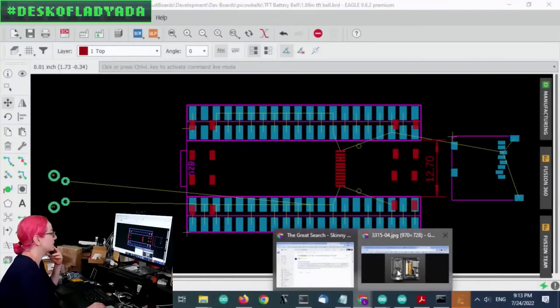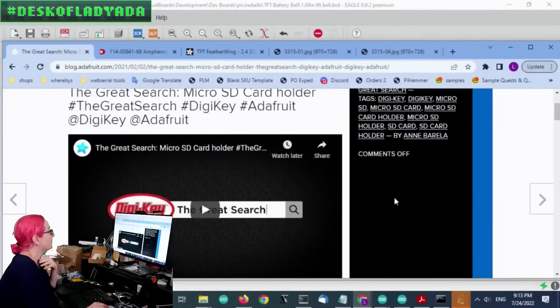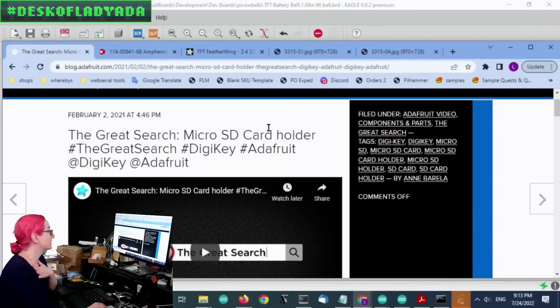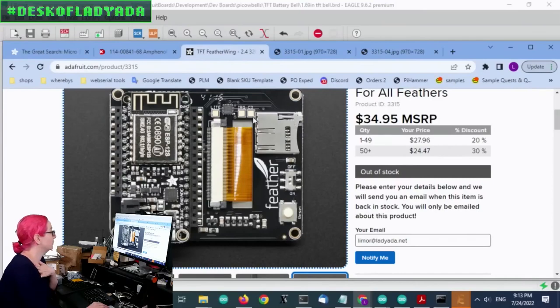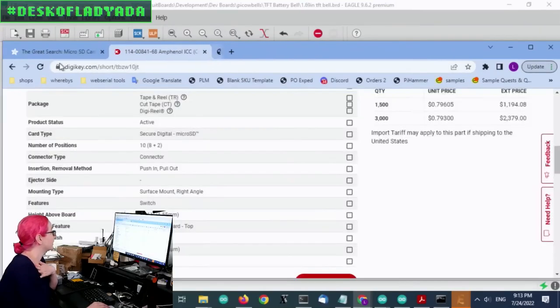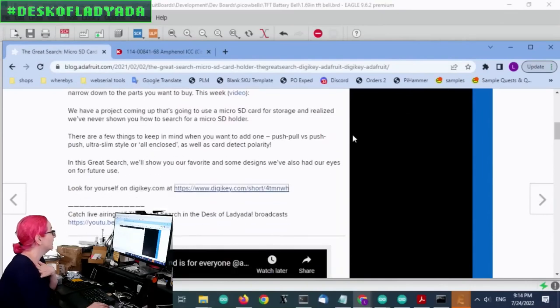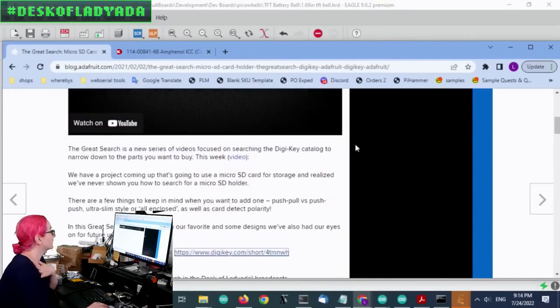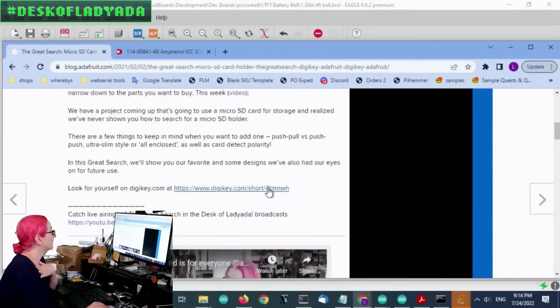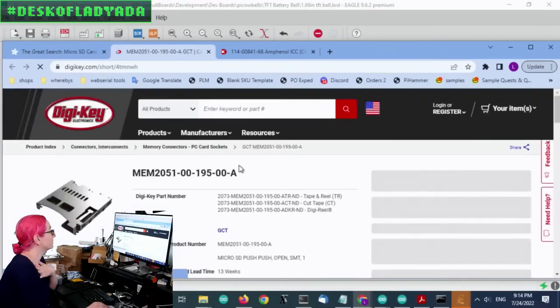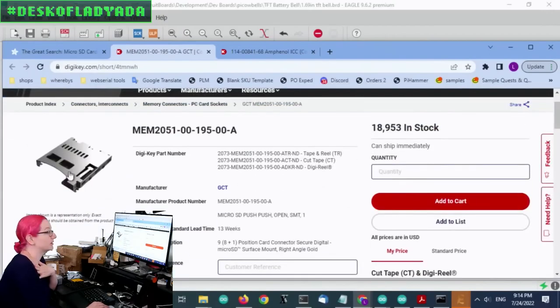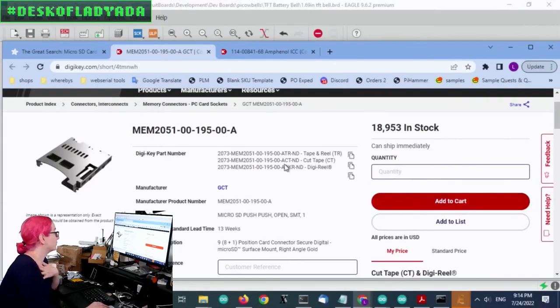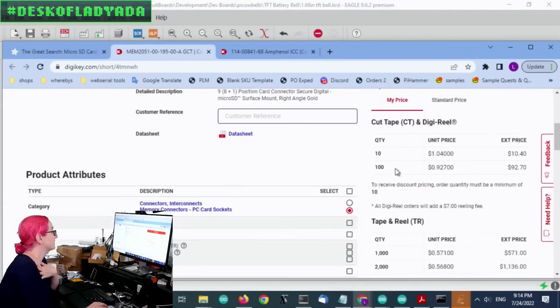And so we did actually cover the SD card holder in a previous great search. You can see it here, this is this part. I use it everywhere and it's wonderful and it's great. But again, it's a little bit too wide.